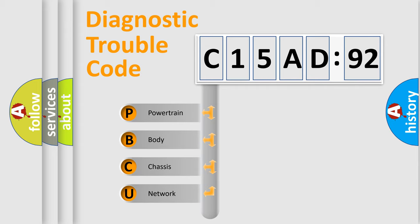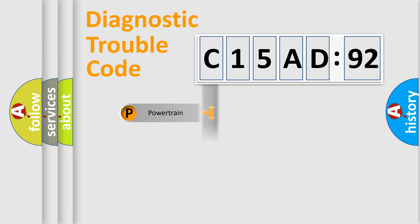We divide the electric system of automobile into four basic units: Powertrain, Body, Chassis, Network.